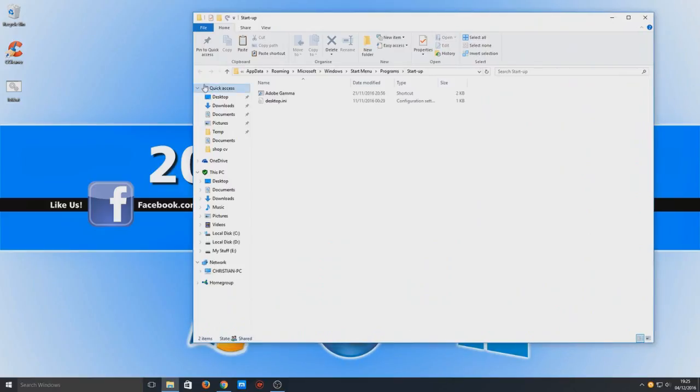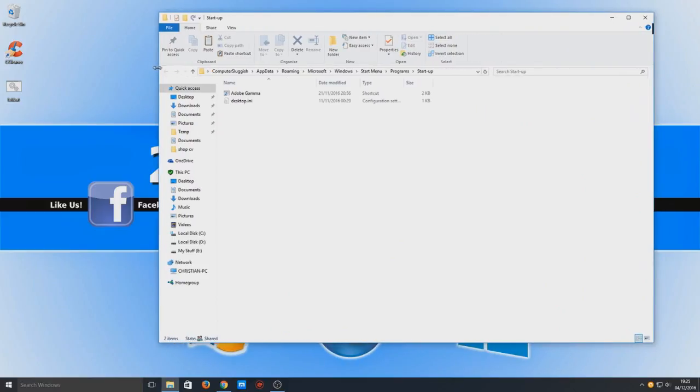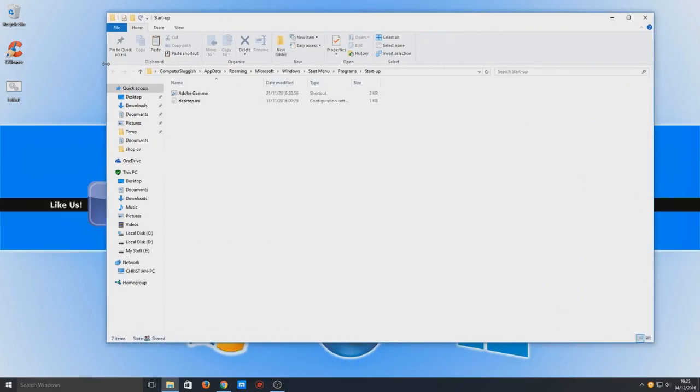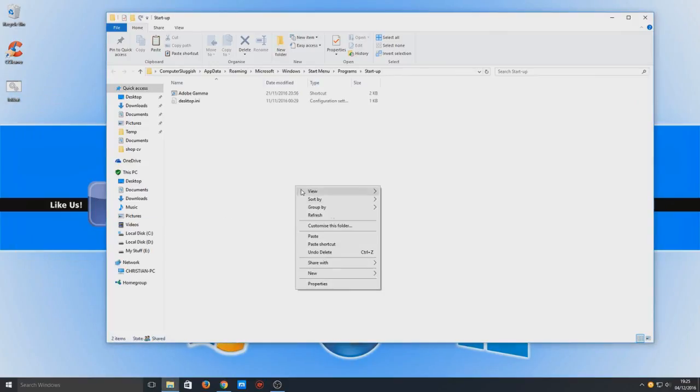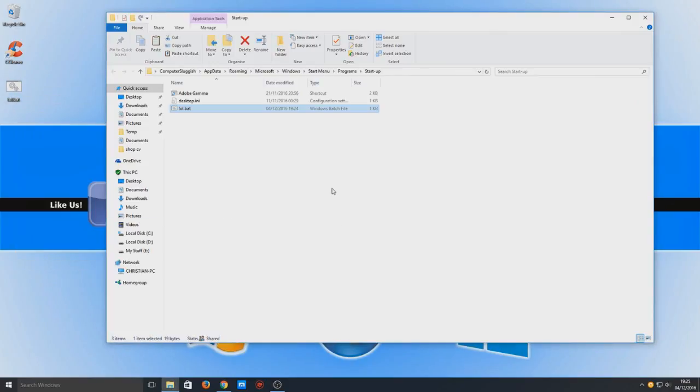If you do have administrator rights, you can access the other user's startup folder by changing the username there. So, we're now going to copy this batch file and we're simply going to paste it in this startup folder.